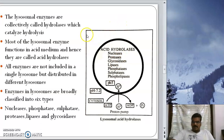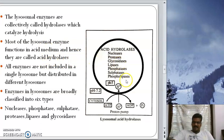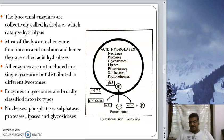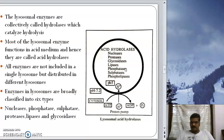The lysosomal enzymes are collectively called hydrolases because they carry out hydrolytic reactions — the breakdown of larger molecules. Most lysosomal enzymes function in an acidic medium, and hence they are called acid hydrolases. All enzymes are not present in a single lysosome. They include nucleases, proteases, glycosidases, lipases, phosphatases, sulfatases, and phospholipases, but these are distributed across different lysosomes.